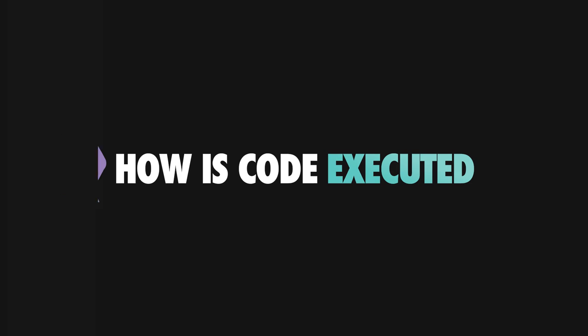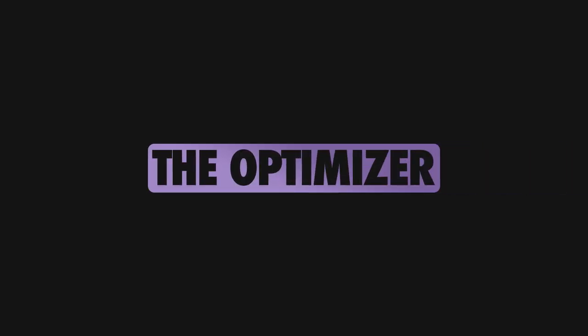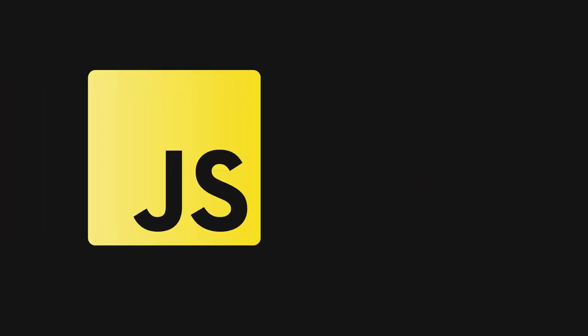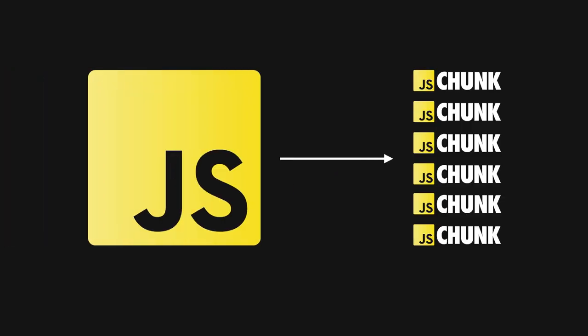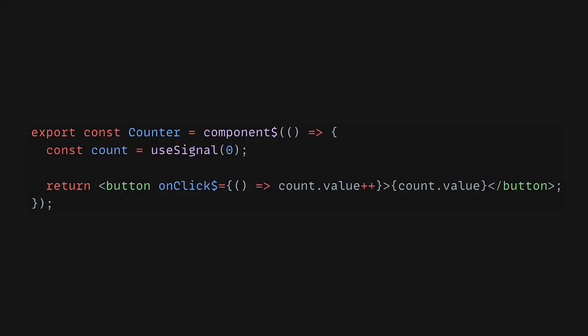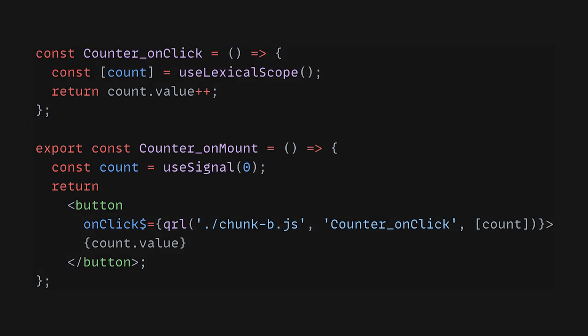First of all, using a tool called the optimizer, Quick performs aggressive code splitting at build time, so you'll end up with a lot of small distribution files called chunks. How aggressive is this code splitting? Well, for every dollar sign definition you're using to create a new component or register an event handler, there is a potential for Quick to perform lazy loading if the need arises.